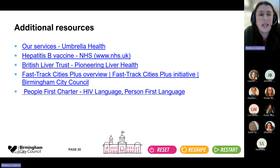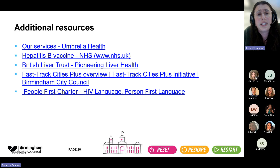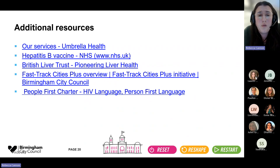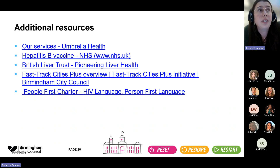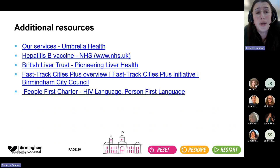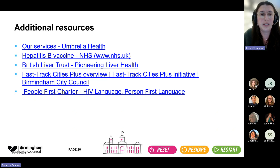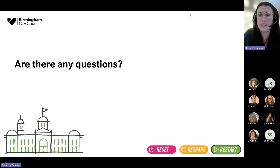Here are some helpful resources. For Birmingham, the local sexual health services at Selly Oak — Umbrella Health — allow self-referral, with the link provided. There's also information about the hepatitis B vaccine from the British Liver Trust, details on Fast Track Cities Plus, and the People First Charter, which covers language to be used when discussing people living with HIV. Other helpful places include Birmingham LGBT and Terence Higgins Trust if you want to refer people to online resources.